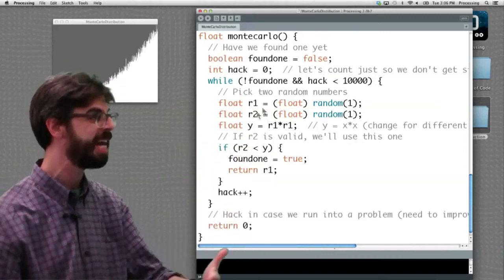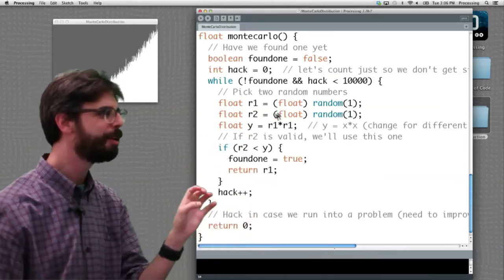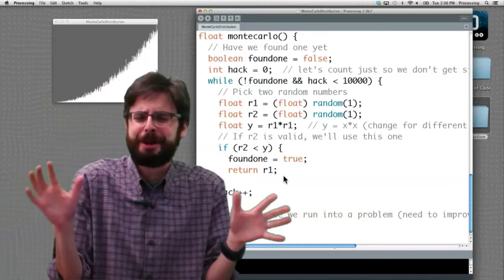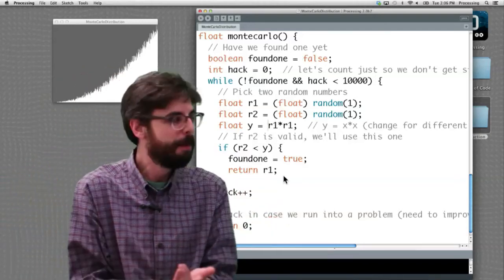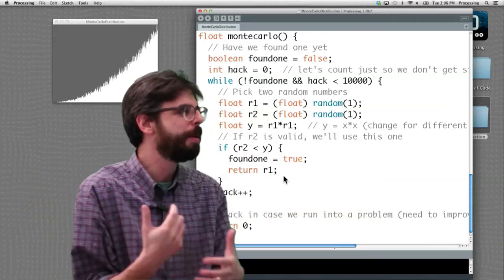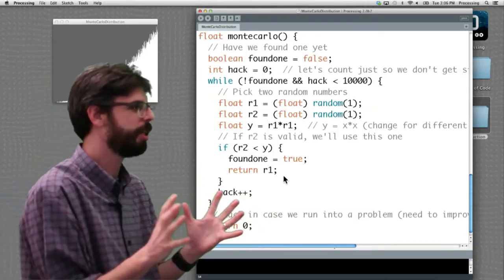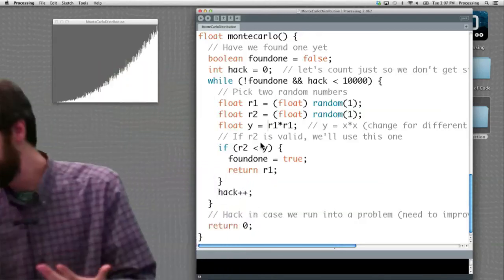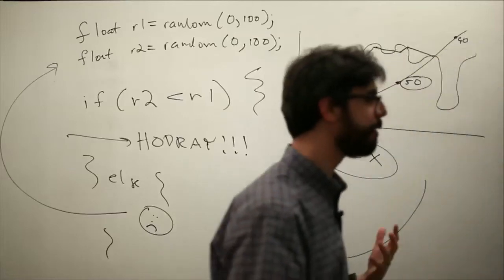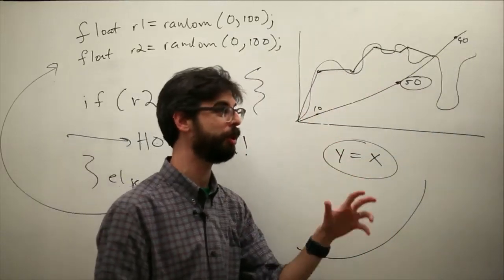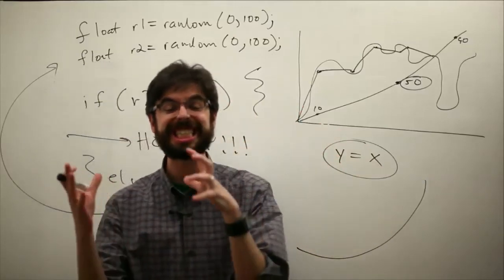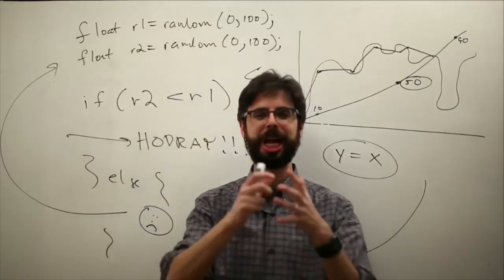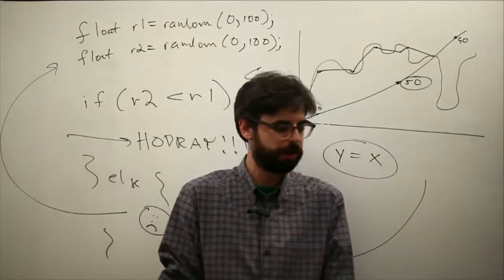Otherwise we loop back, picking random numbers over and over again until we find one that qualifies. There's extra code that counts — if we did this 10,000 times without finding a qualified random number, maybe there's a problem and we don't want to get stuck in an infinite loop. We'll return zero if there's a problem. As an exercise, try coming up with your own custom distribution — whether using the bucket method or this method — and assign those random numbers to some system you're developing, whether it's heights, shapes, or colors of objects.